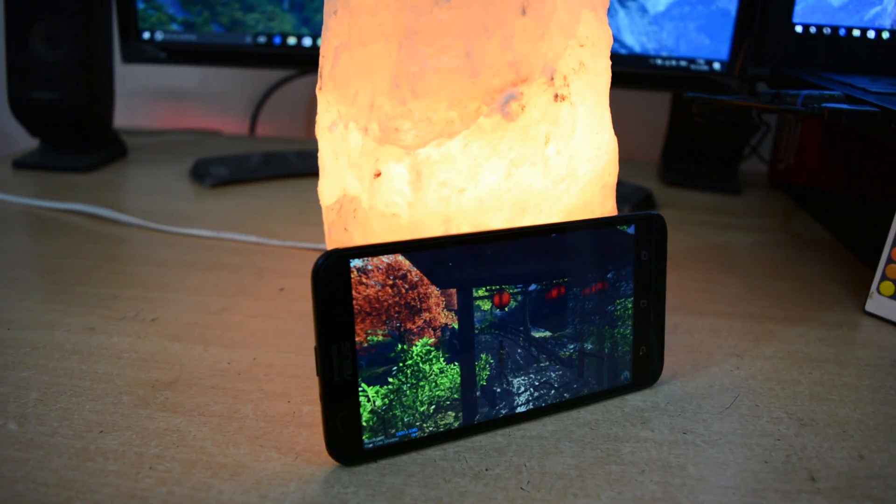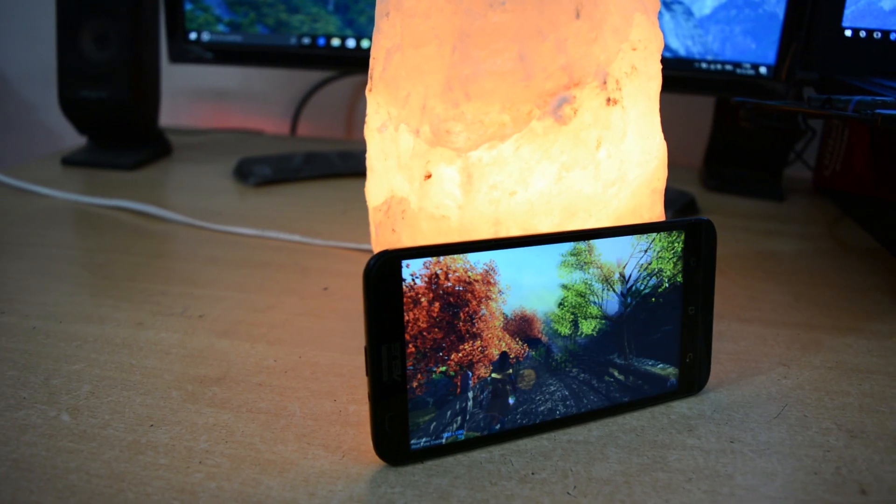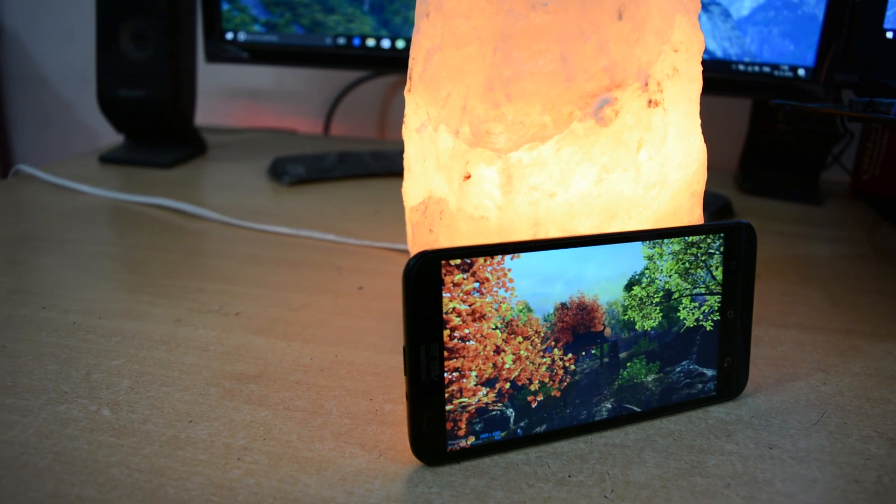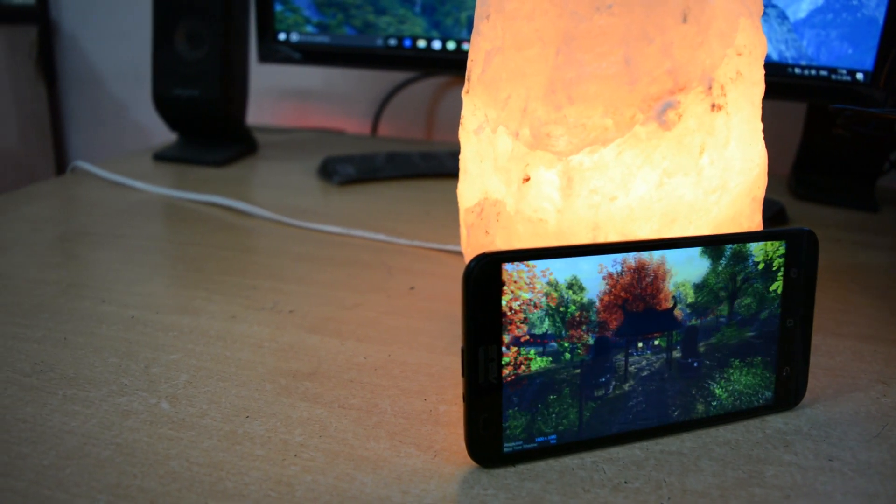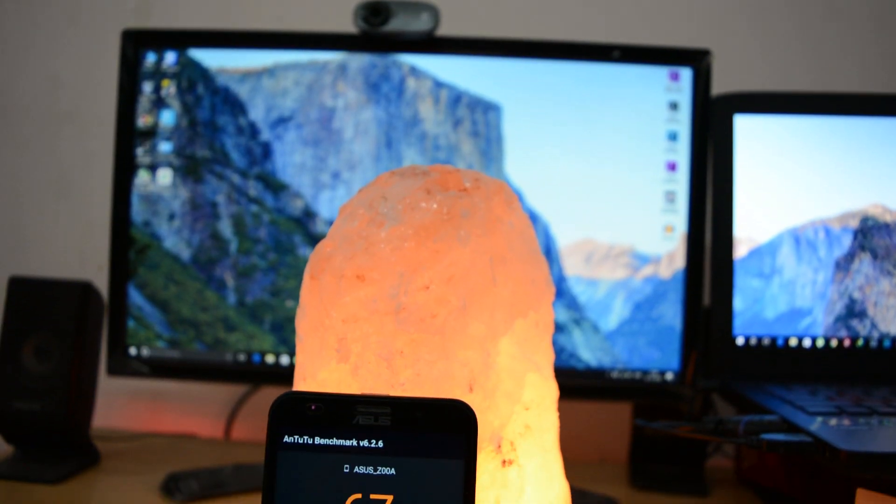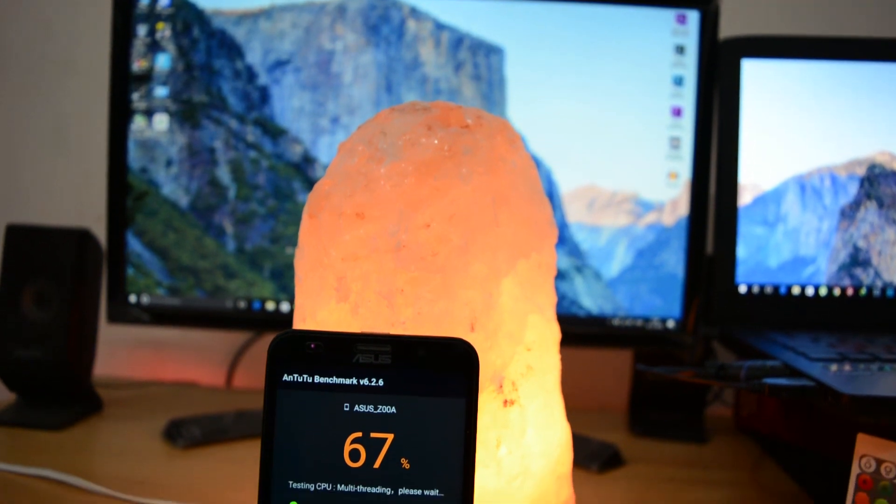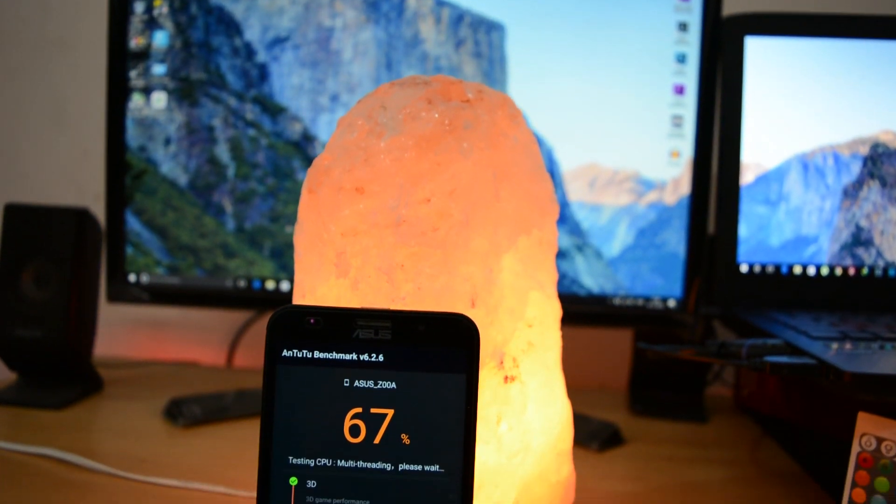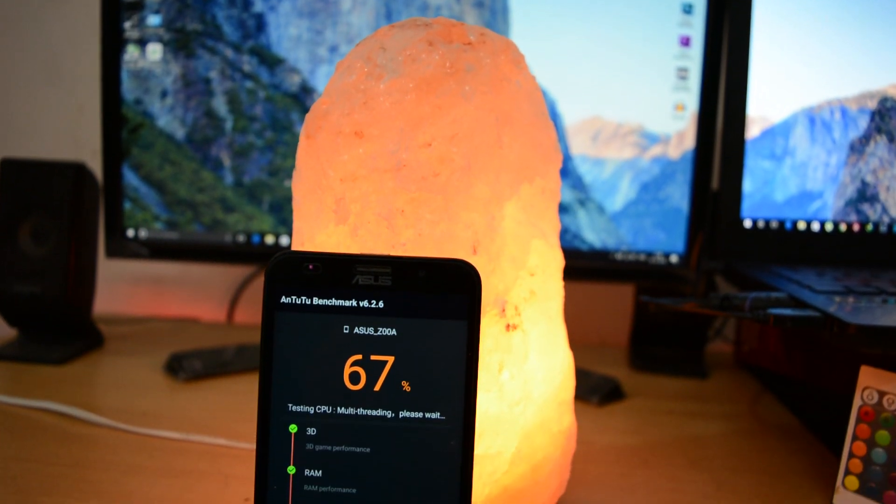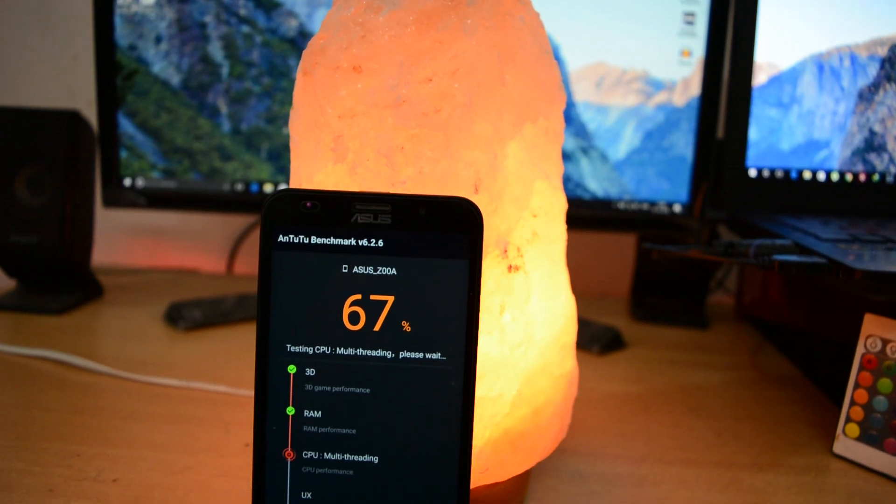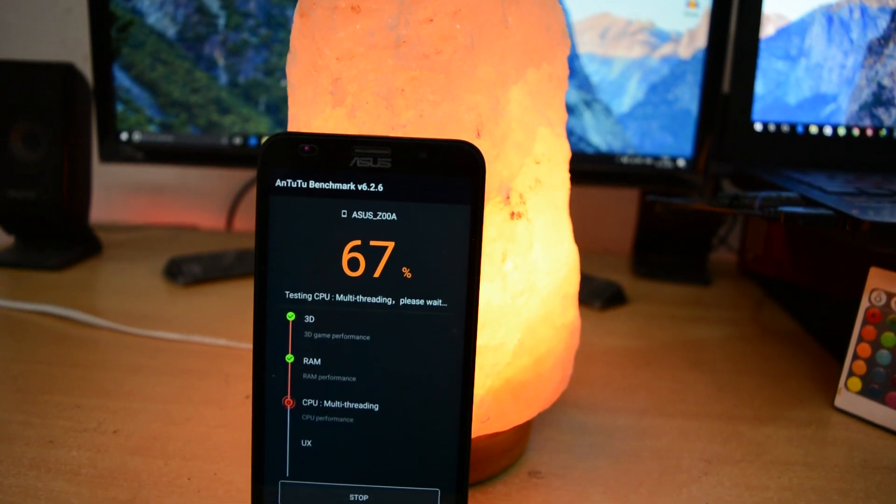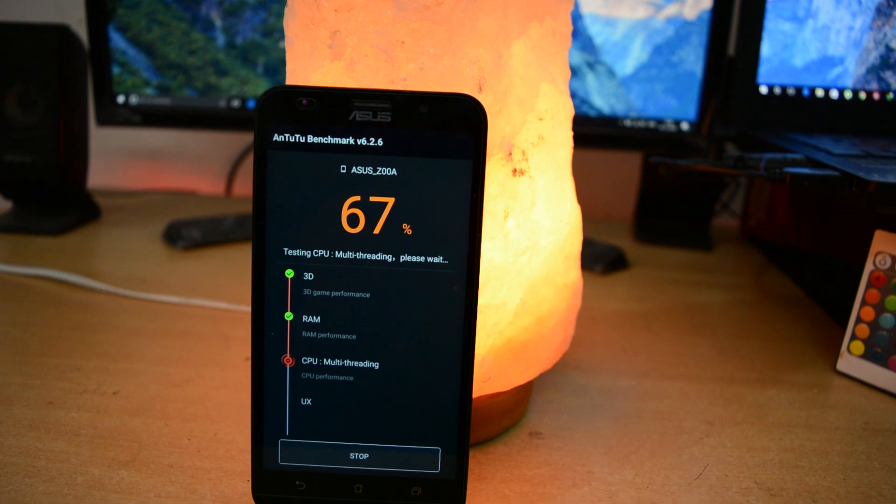Still I will prefer this ROM over other custom ROMs because performance is too smooth. Most of you people are demanding this review video, that's why I made this. So I only want to say just go for it. You will not be able to find any other better custom ROM than this. So this is all about the review of CM 14.1 on Zenfone 2.